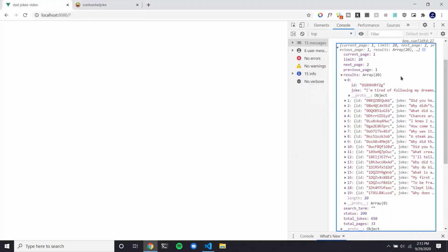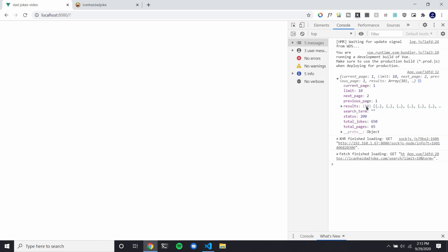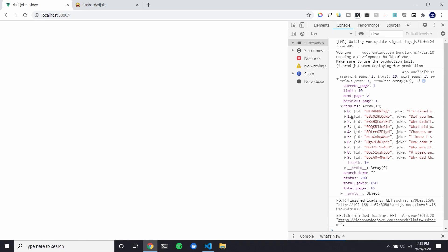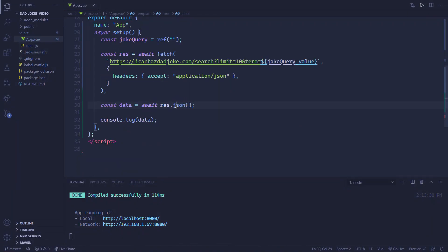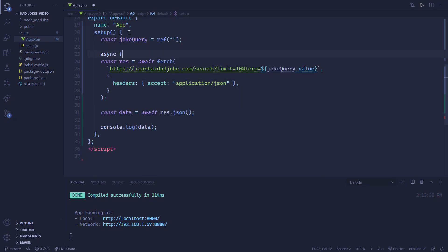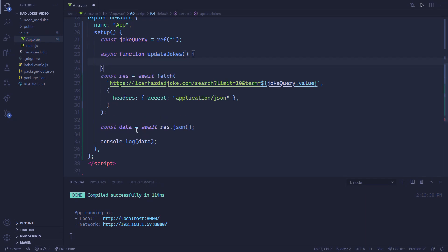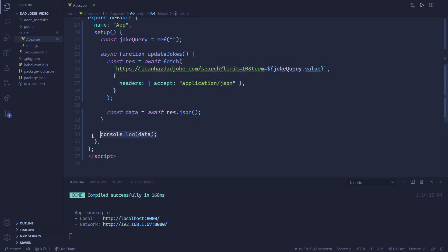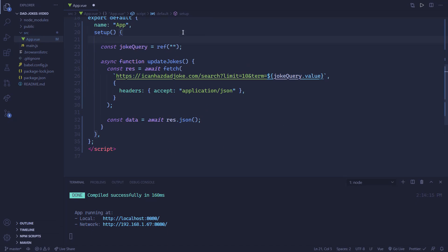So now it should still be sending a response, and you can see we only have 10 jokes inside the results. Now we can make a function that will send a request every single time we press the go button. So first off, let's create an 'async function updateJokes()' and put the fetch logic inside of it. Now we need to have something that's going to hold all of our jokes — we can create 'const jokes = ref(null)' with null as the default value.